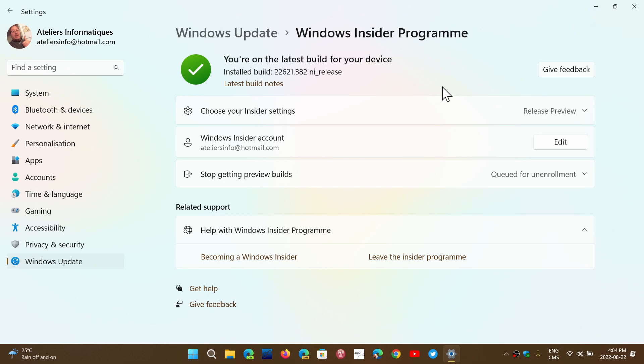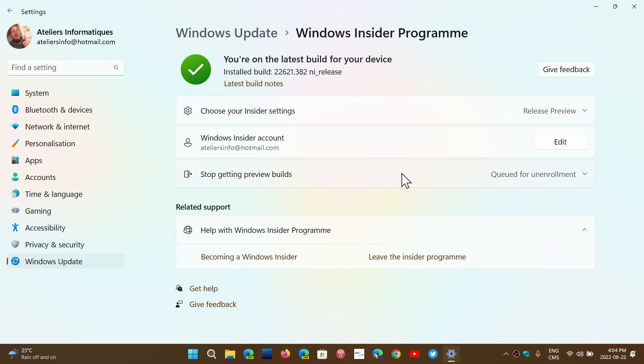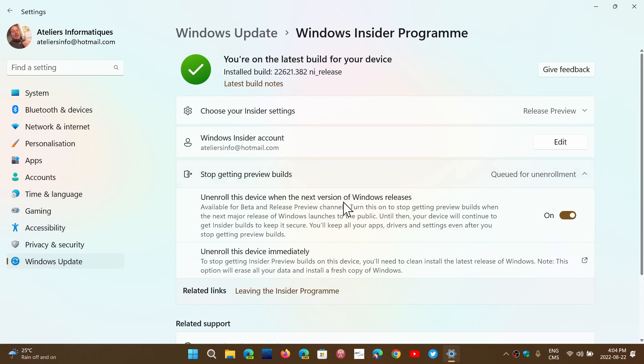One thing I have to say: if you do go there because you want to have something in advance, make sure that you choose 'unenroll this device when the next version of Windows releases' and make sure it's on, so that you don't stay on the Insider program after release. This switch gets you out of the Insider builds once it's officially released, so you'll be on the same version.